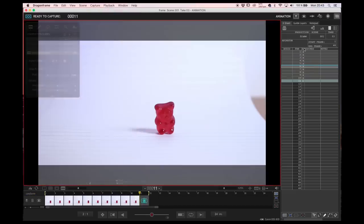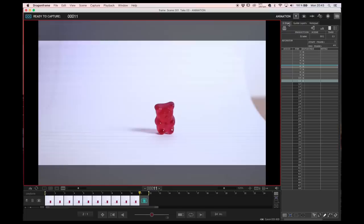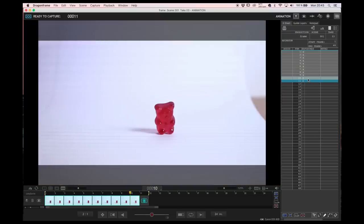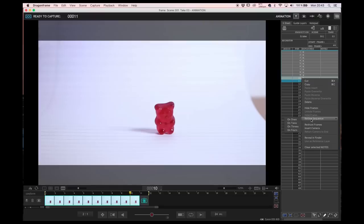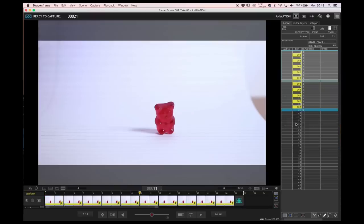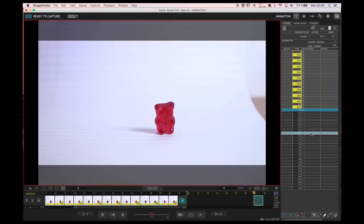The last option is just in case you need to change a lot of frames or an entire take, you go to the X sheet, you select all the frames you want and then you just change the frames to twos, threes or whatever you need.